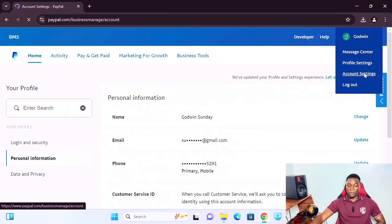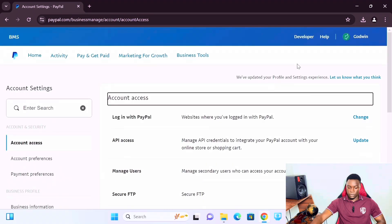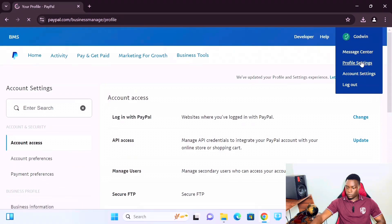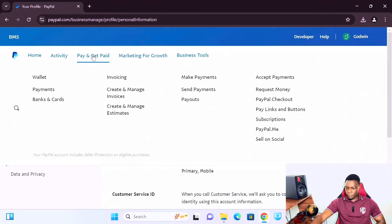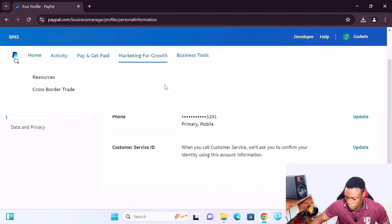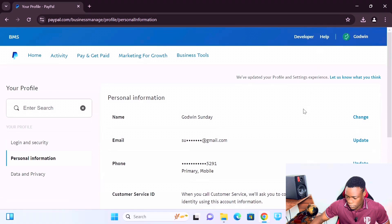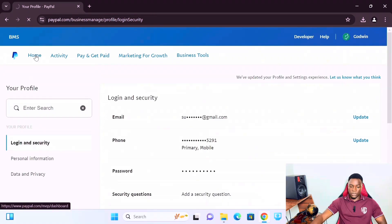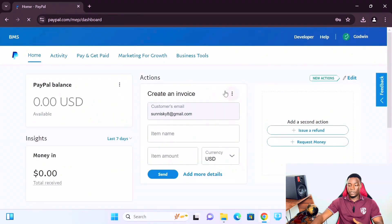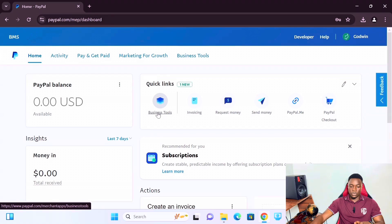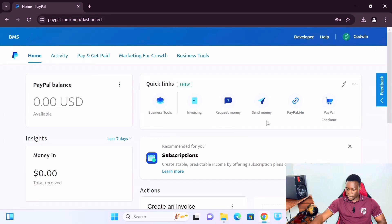Let's go to Account Settings to check the address. In your business account settings, you can also change your name to your business name. For example, I changed my name to 'BMS' — so if someone sends money to this account it will show 'BMS.' You can change the business name to whatever your own business name is.